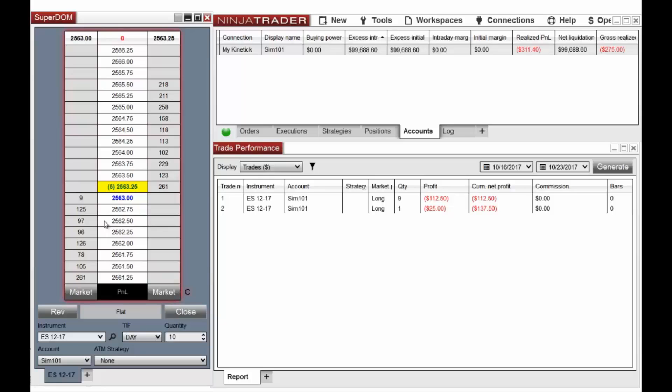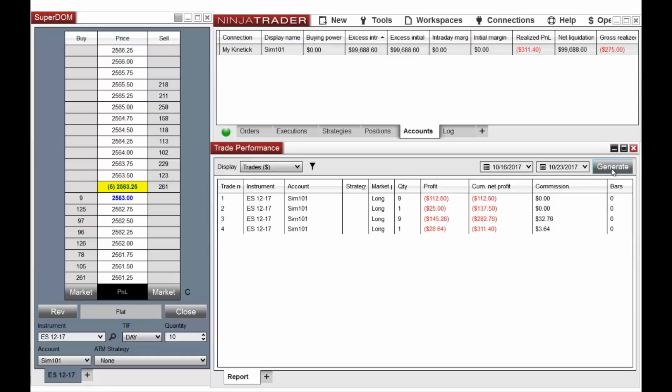Adding a commission template to the simulated account can also help you prepare yourself for the added cost of commissions once you are ready to trade live.